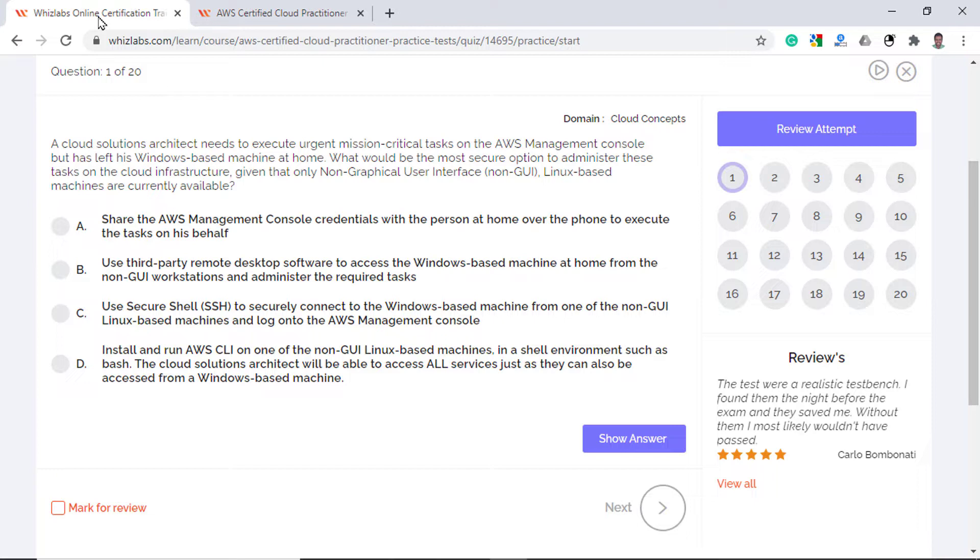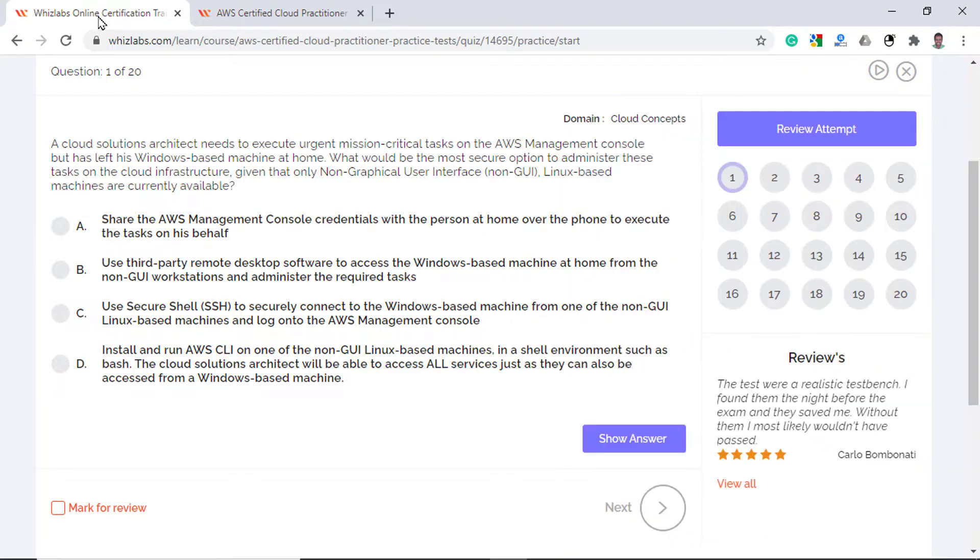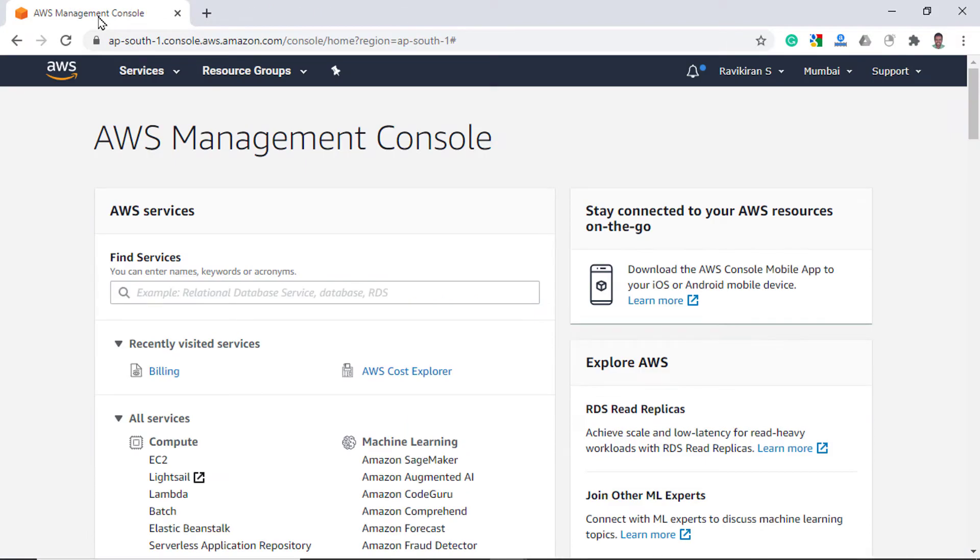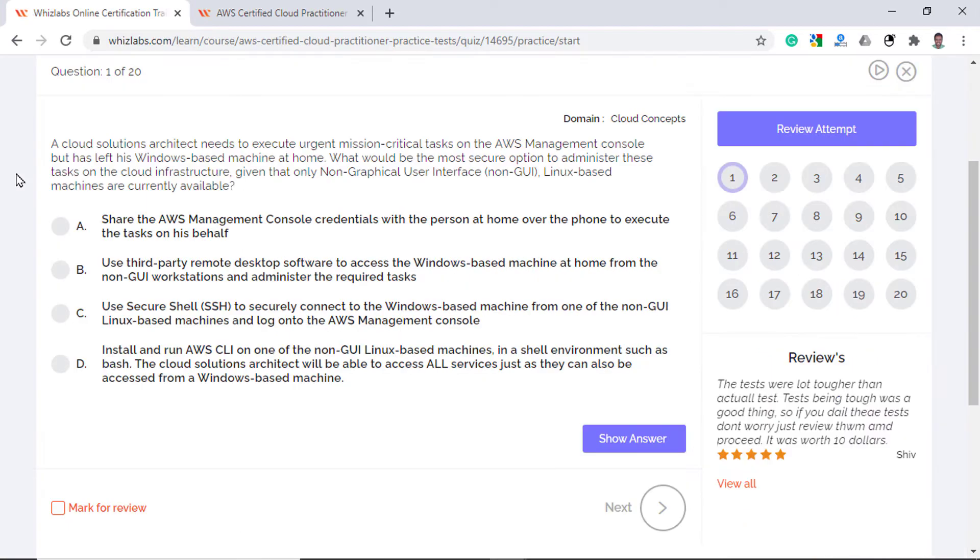A cloud solutions architect needs to execute mission critical tasks on the AWS management console but has left his Windows machine at home. What would be the most secure option to administer these tasks on the cloud given that only non-graphical Linux based machines are currently available? The problem here is that the architect has forgotten his laptop at home and he couldn't just use any of the Linux machines to log into the console because they are all non-GUI based machines. The ideal solution would be to take those non-GUI Linux machines, install AWS CLI which is a command line tool and run commands to interact with AWS resources.